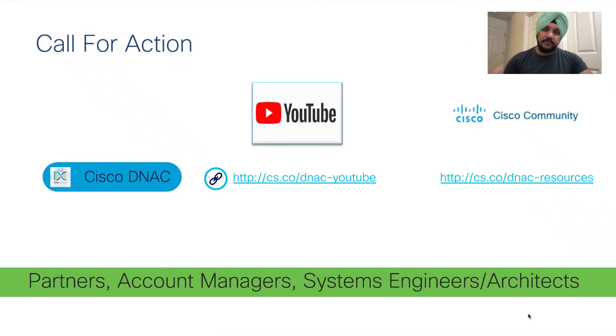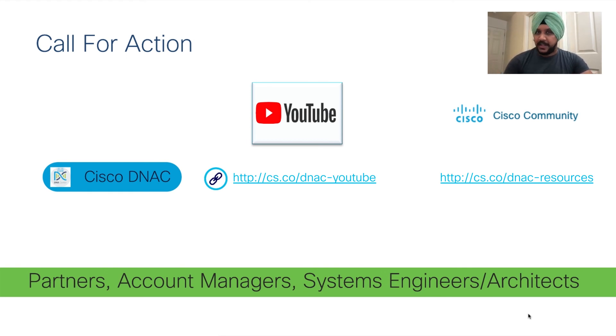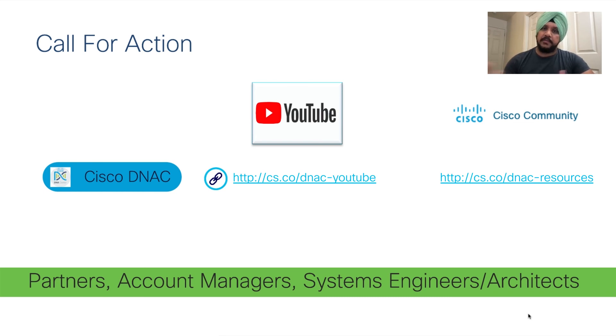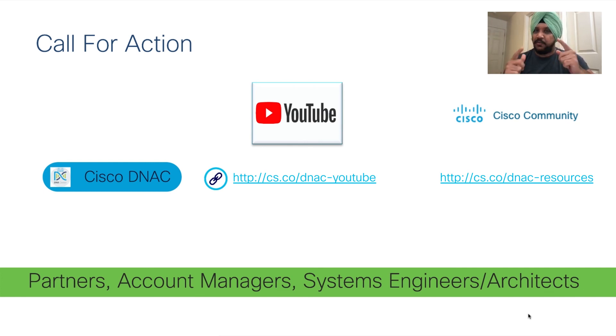I hope this video was informative. For more videos, please check out our YouTube channel and also check out our community page. Here are the links, and also for the next steps on Cisco Prime to Cisco DNA Center, please reach out to your partners, account managers and systems engineers. Thank you so much and have a wonderful day.